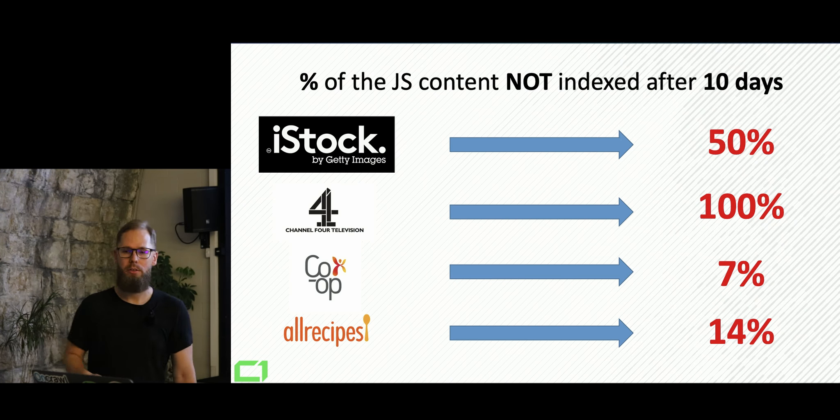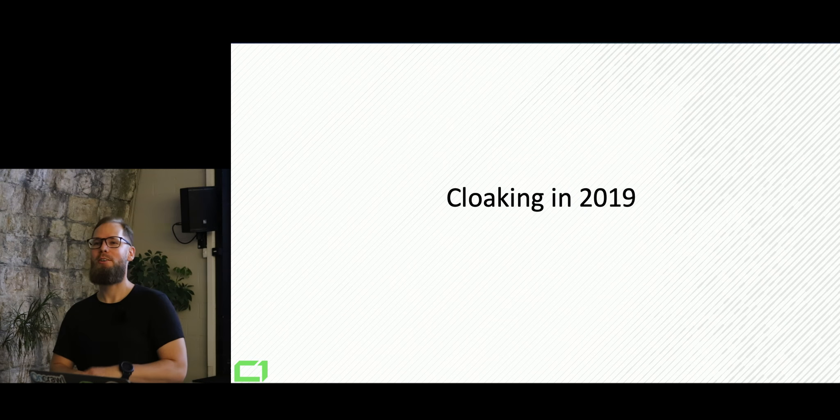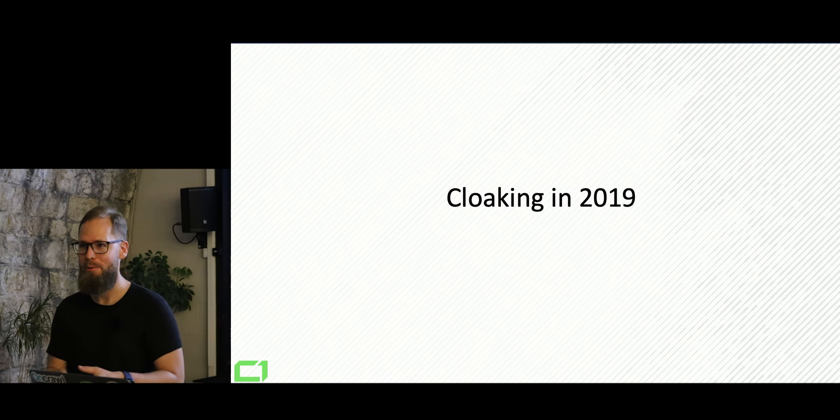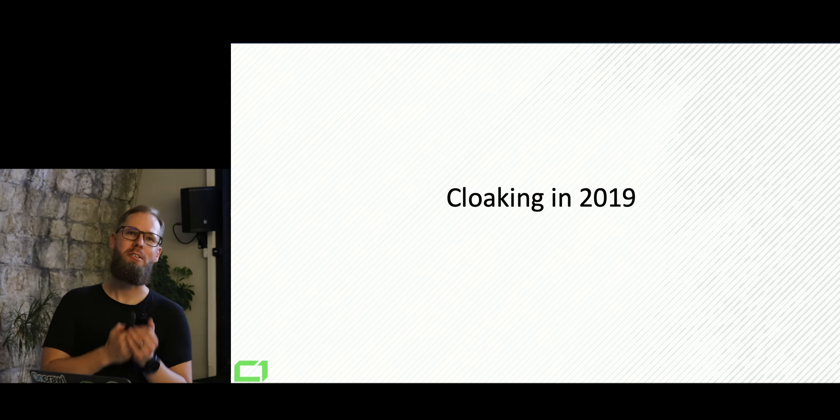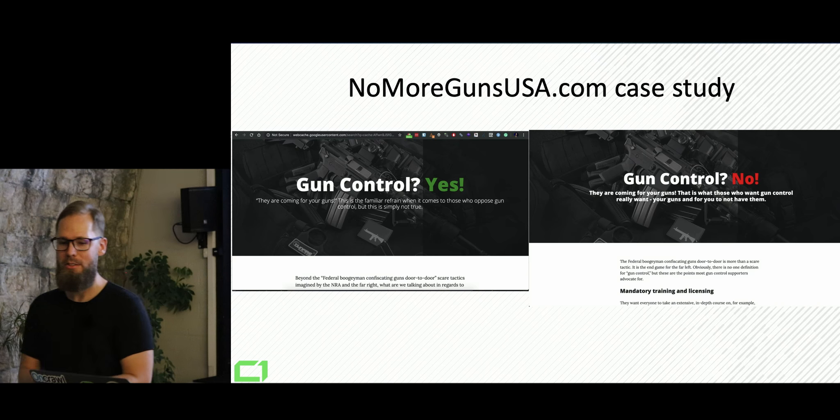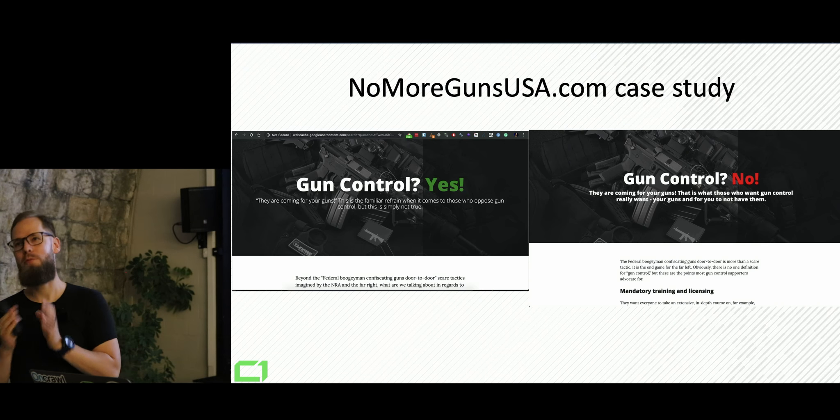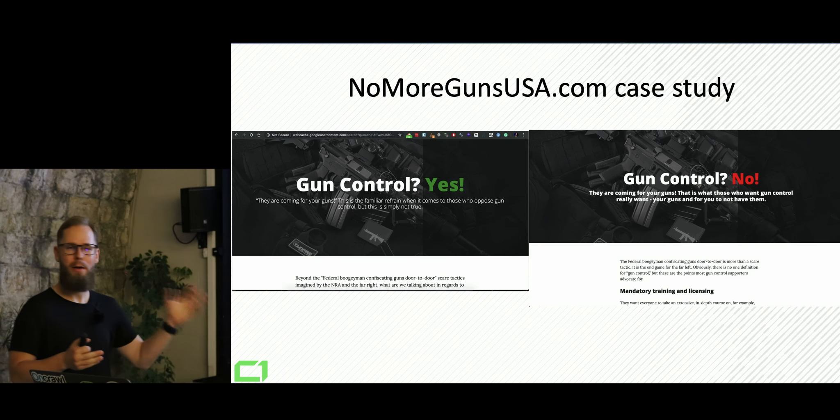And again, I'm super sorry, Martin. This is not like a link building Black Hat. This is geeky Black Hat. So cloaking in 2019, this is something that we find extremely interesting.